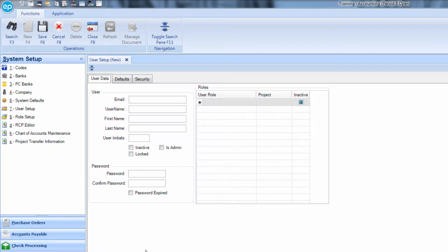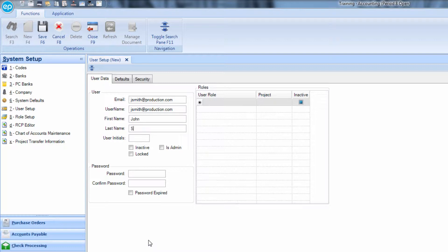First, enter the new user's email address. Hit Tab on your keyboard and the email address will populate in the User Name field. Enter the user's first name, last name, and then hit Tab and the user's initials will automatically populate.